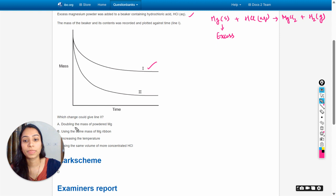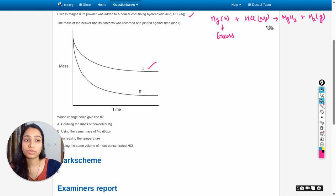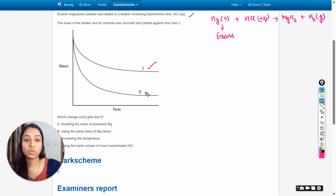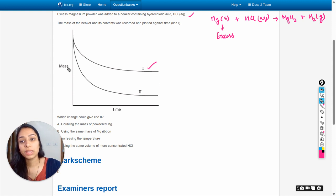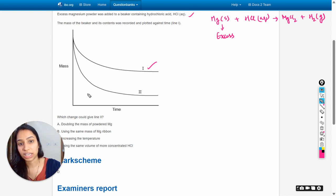The first option is doubling the mass of powdered magnesium. As I have already explained, a change in the amount of magnesium will not change the rate of reaction. Line two shows a change in the rate of reaction because mass is on the y-axis and time is on the x-axis — meaning more mass is reduced in the same time.